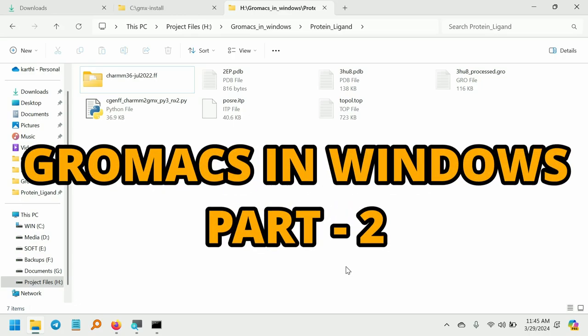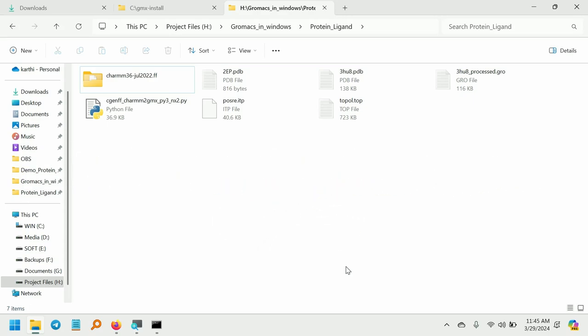Welcome back to PyMol Biomolecules. In this video series, we are going to see how to perform molecular dynamics simulation of a protein-ligand complex in GROMACS using the Windows operating system. In the previous video, we have seen how to prepare the protein topology. In this video, we are going to see how to create the ligand topology.